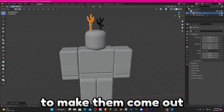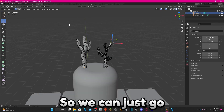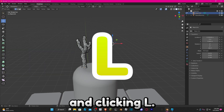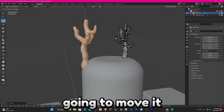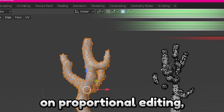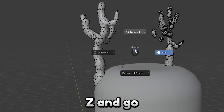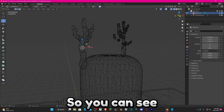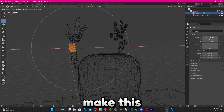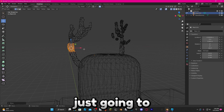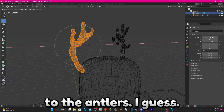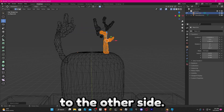I'm going to make some last-minute changes to make the antlers come out from the side instead of the top. Go to the Modeling tab, select one antler by hovering over it and pressing L, then move it to the side. Turn on Proportional Editing, use Z to go into Wireframe mode, select the middle bit, make it a little smaller, and drag it outward to add a bit of curvature. Do the same thing to the other side.